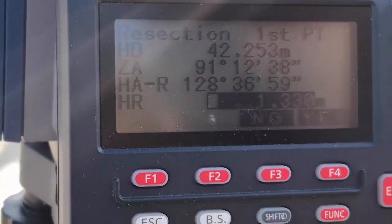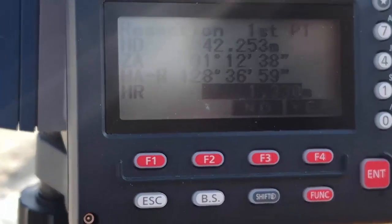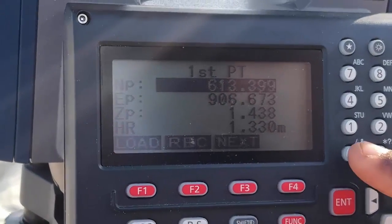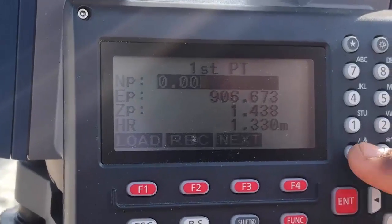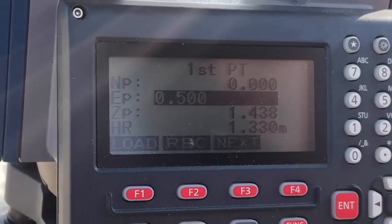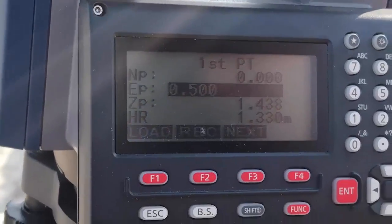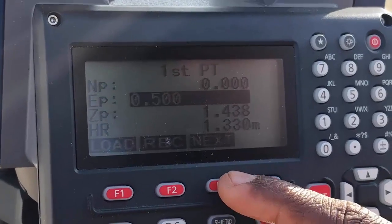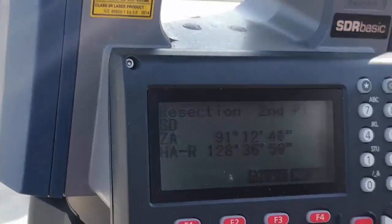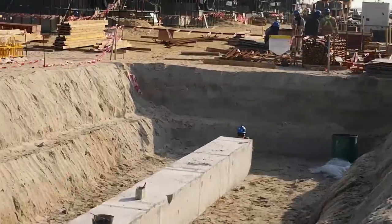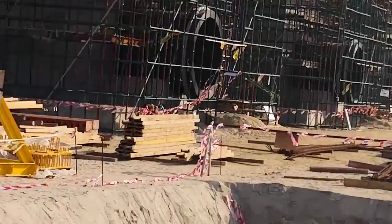After clicking F4 to measure, we will press F4 again to record. Then we will press F3 to move to the next point. Now we will go to the second point. We will sight the second point and repeat the same measurement method.